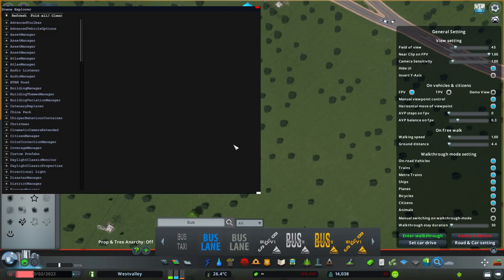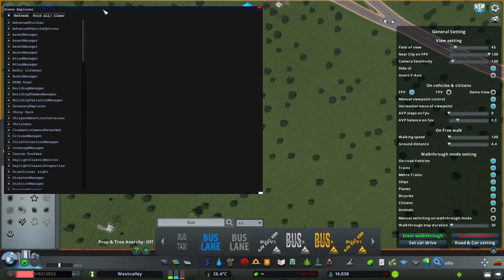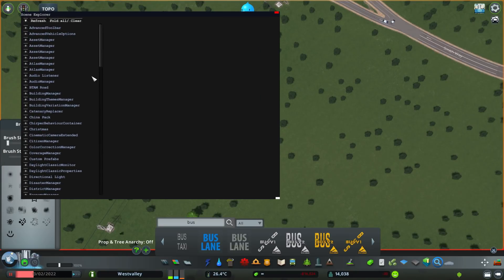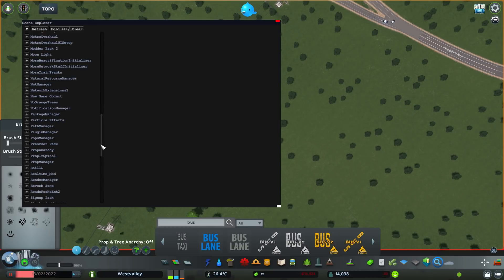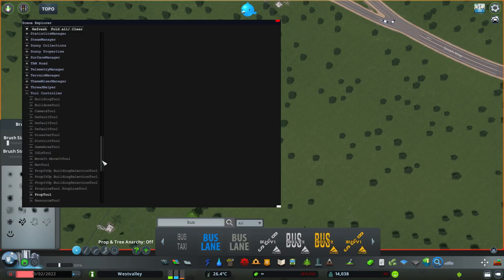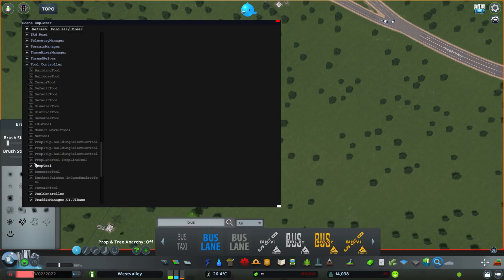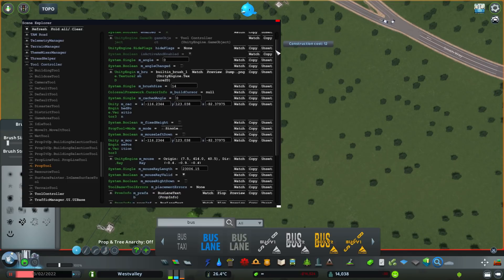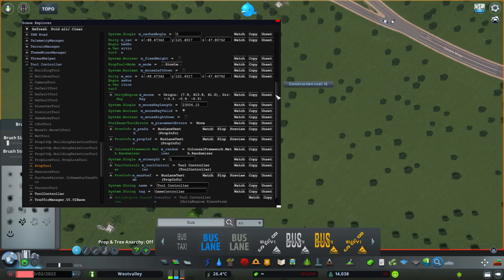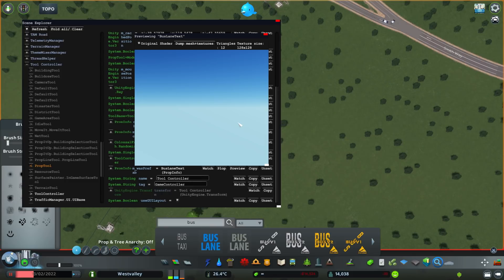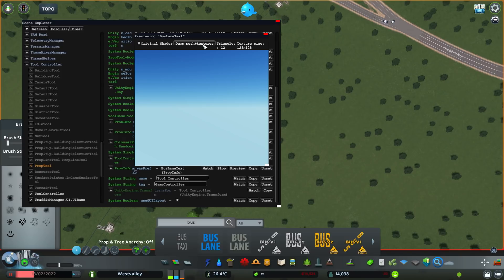And this opens the scene explorer part of mod tools. I just scroll down to tool controller, then inside tool controller, I want to go to prop tool. And in this long list here, I want to go to where it says M underscore prefab, and then click on the preview button here. Then I want to click on dump mesh plus textures. And this button pretty much puts the bus lane texture image files and 3D model inside your city skyline's import folder.